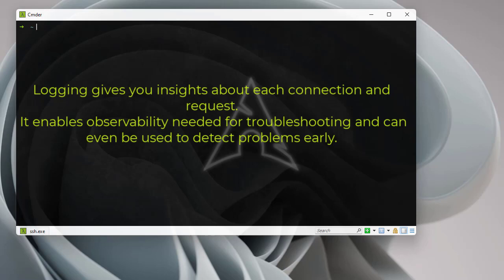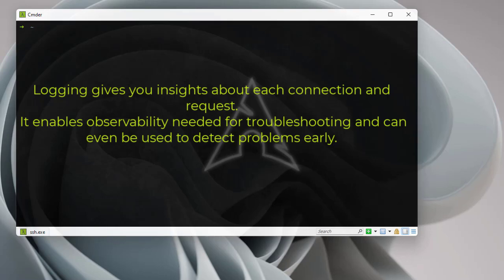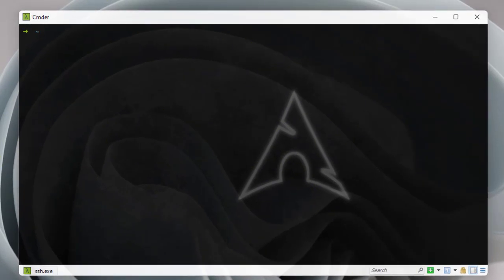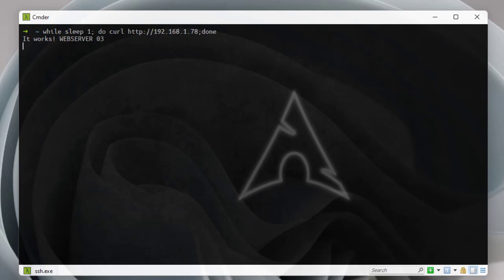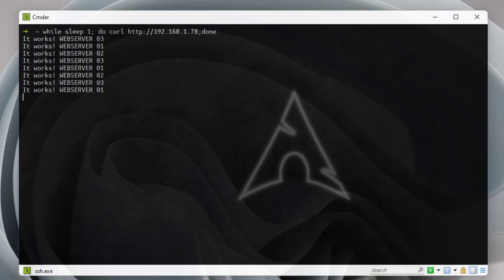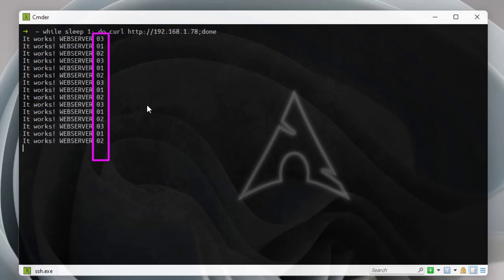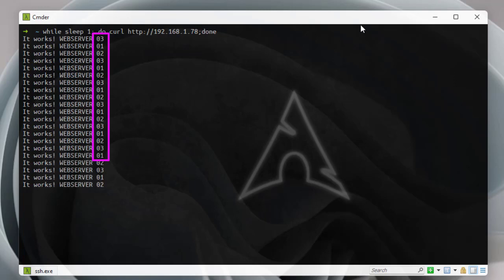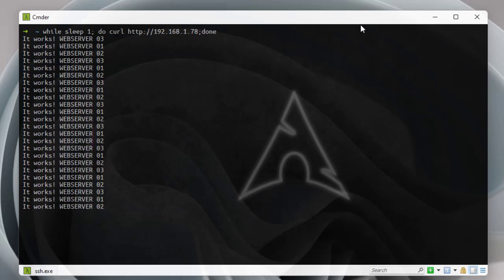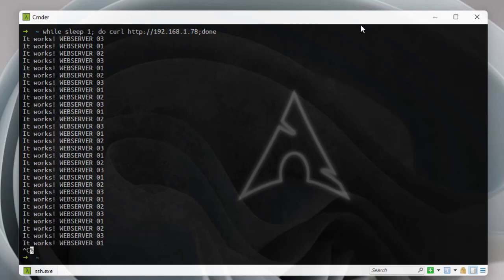We also use logging to see errors. Here I'm running an HAProxy load balancer, and with this script we can see it's working. We're using the round robin algorithm with three backend servers — you can see it distributes the load: server one, server two, server three, then server one, server two, server three.